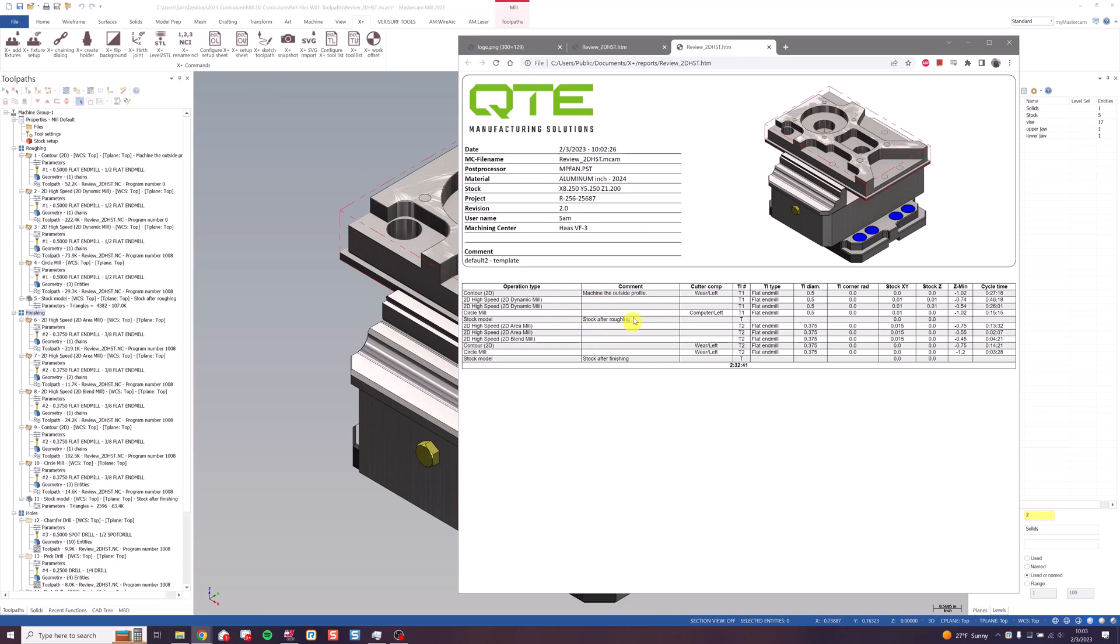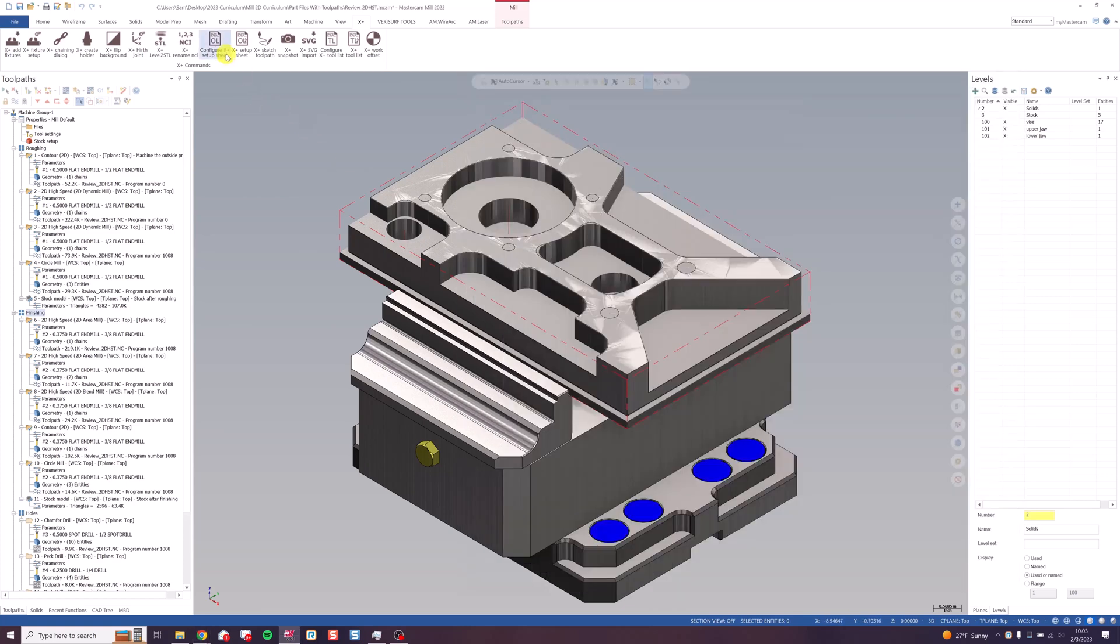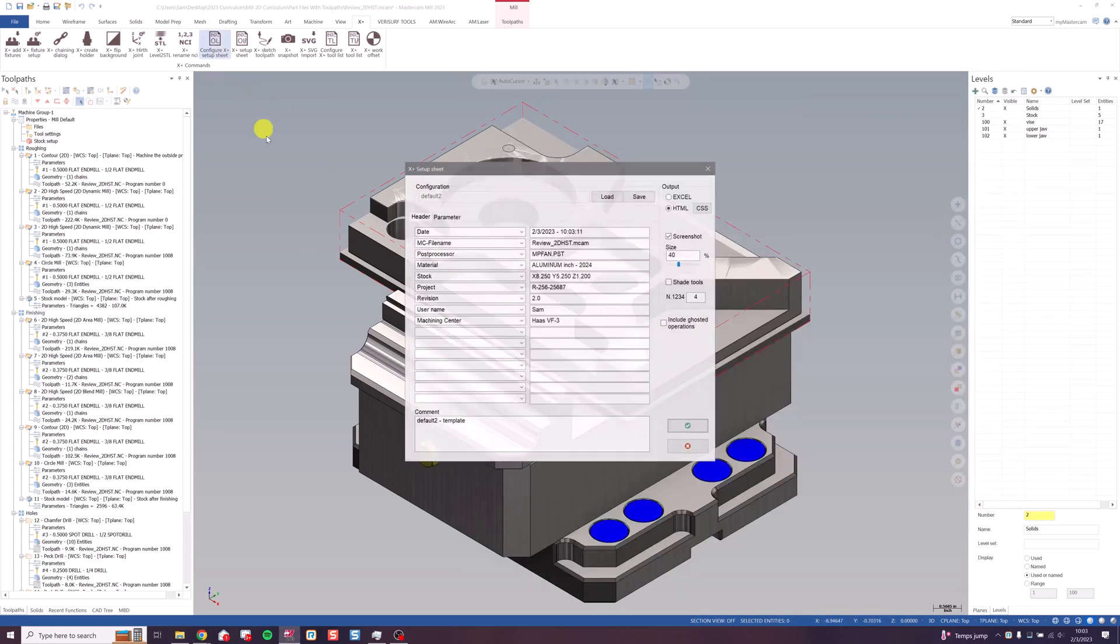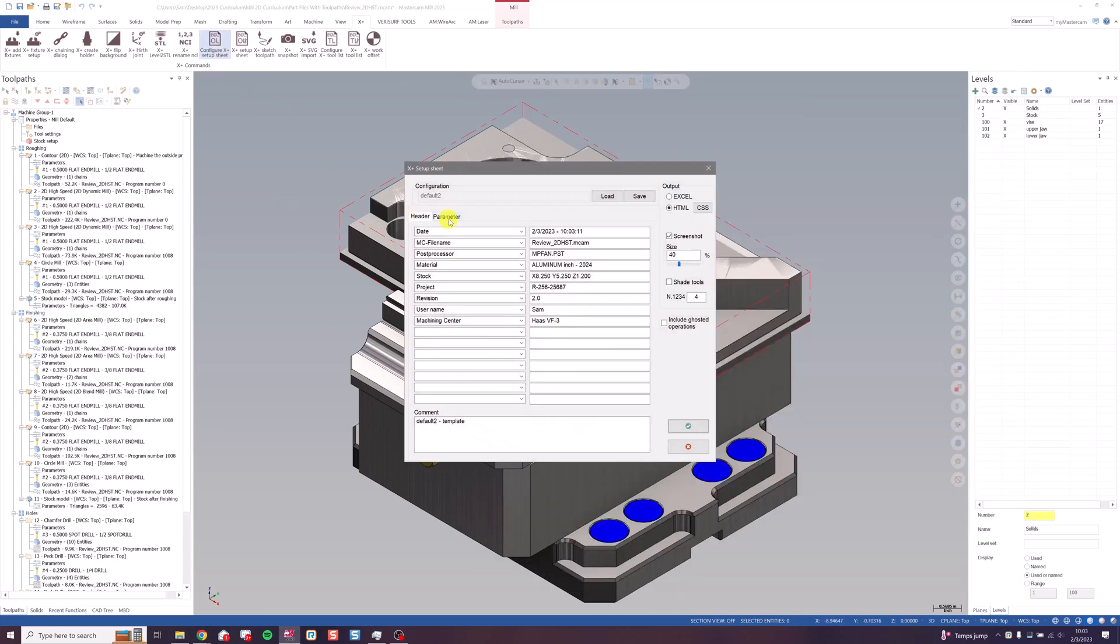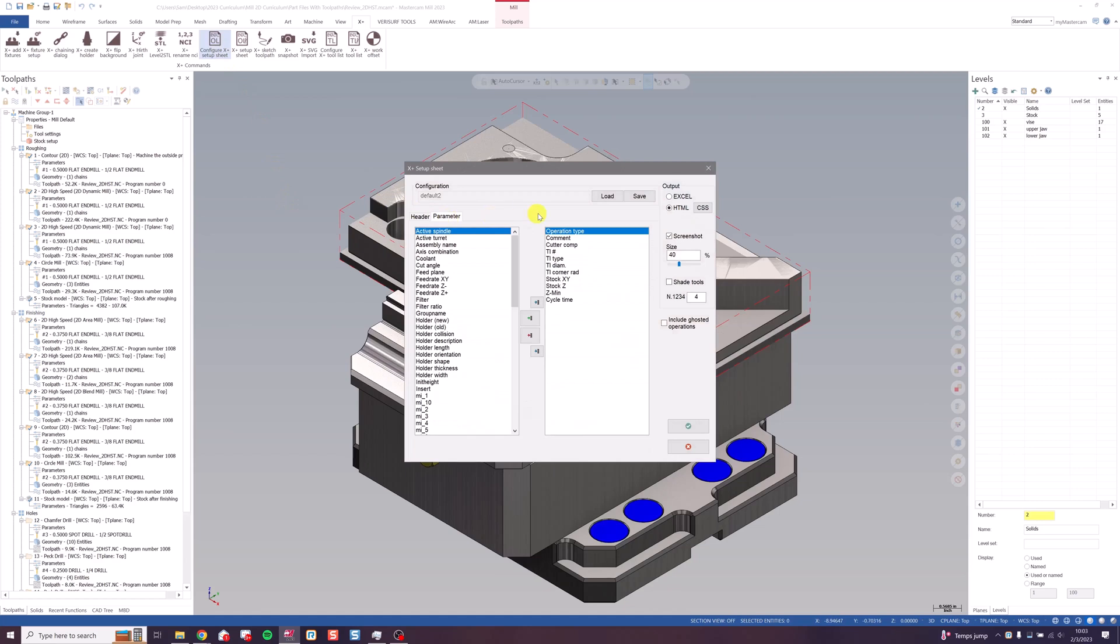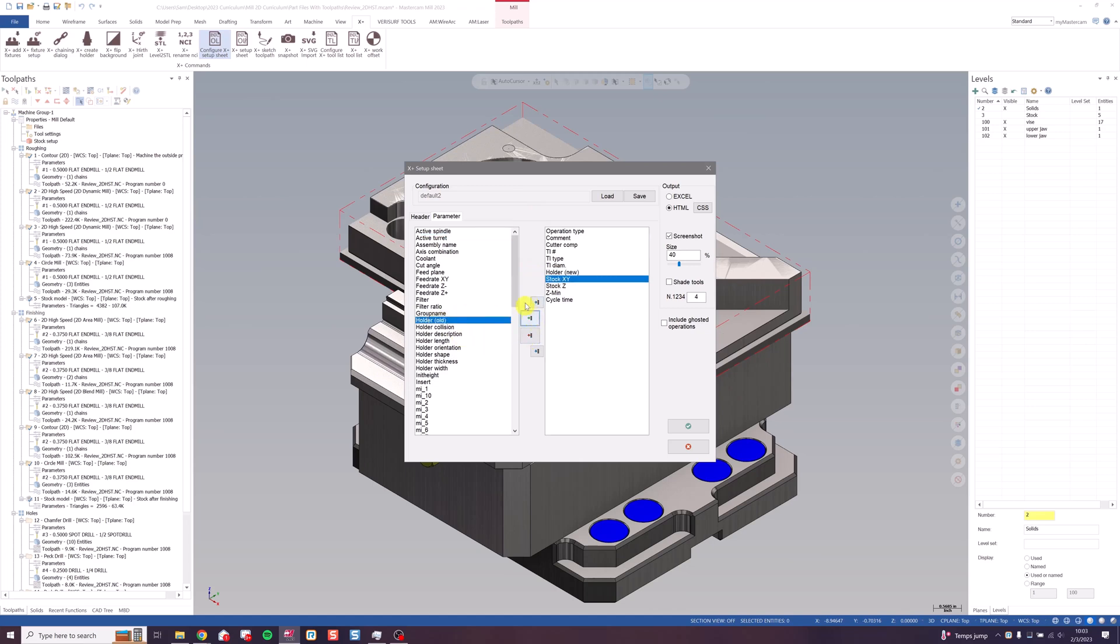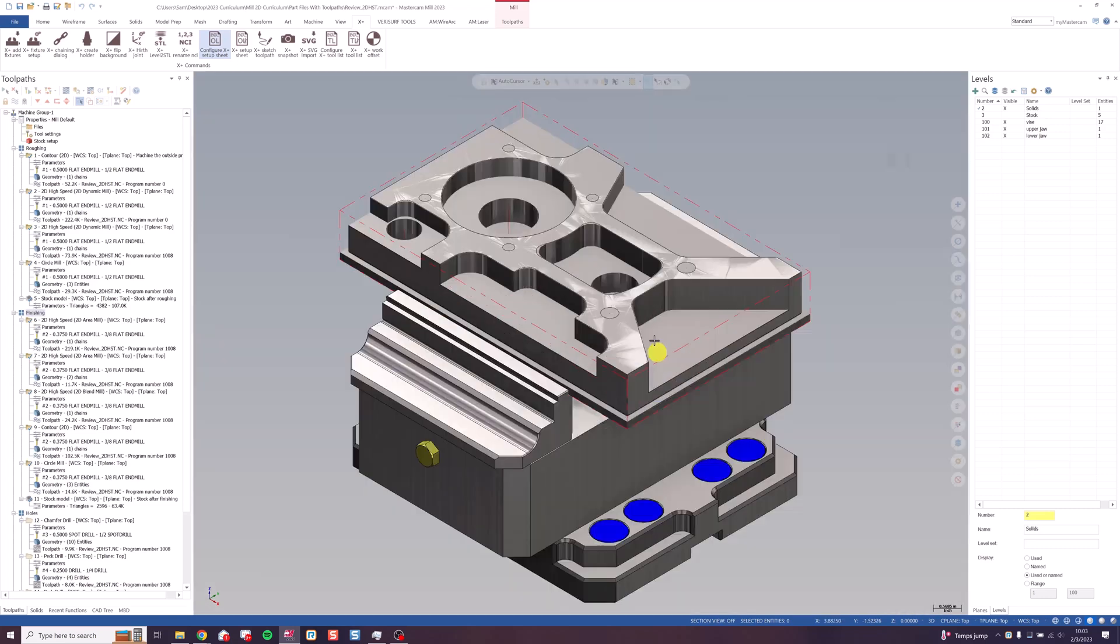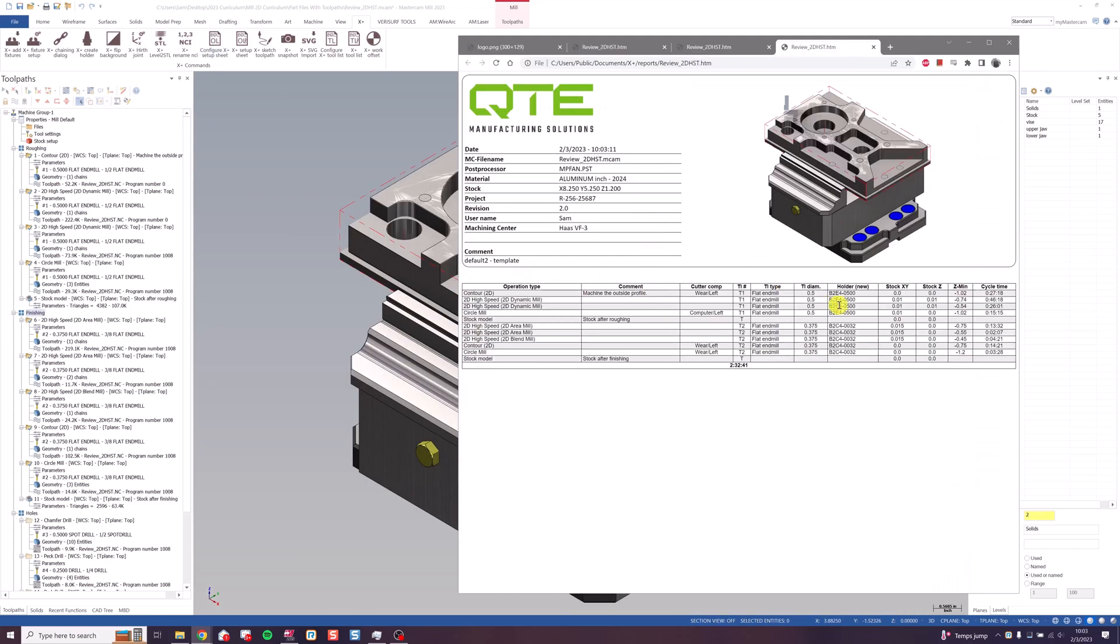We can also change these things in the operation table using parameters. Let's say I don't need the corner radius of my tool. Can click remove. But I do want to know the name of the holder. Click add. And I can also change these up and down with these arrows. Green check here. And there's my holder name right in my setup sheet.